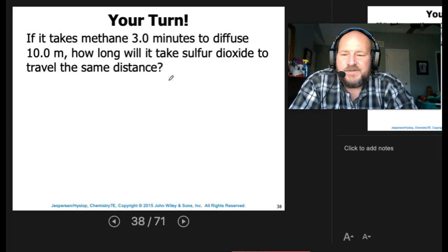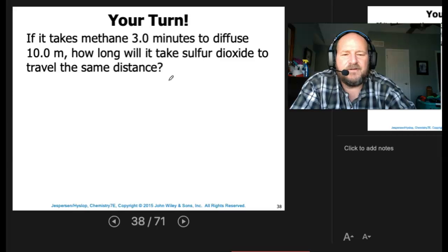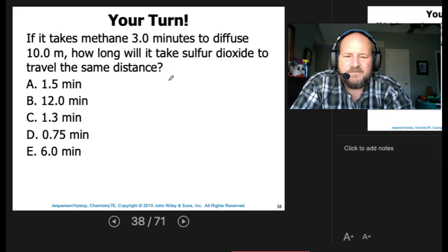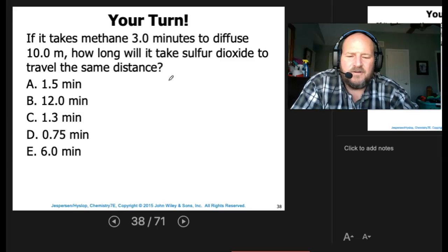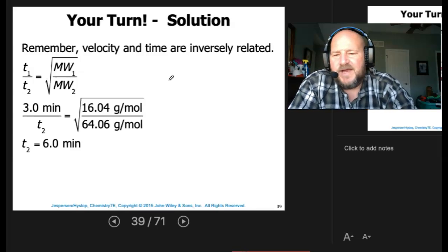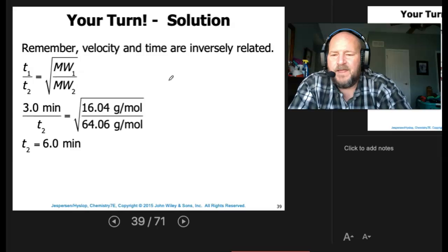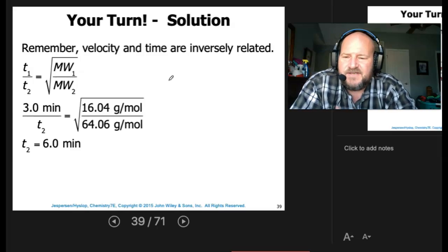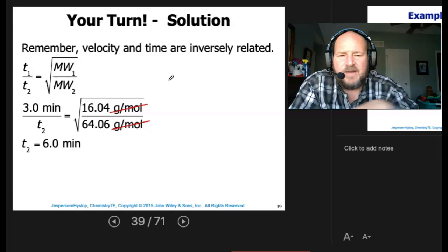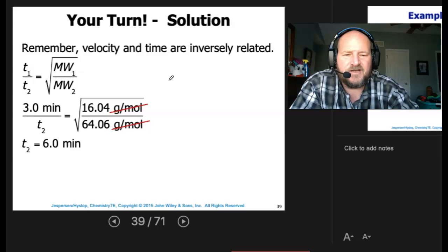If it takes methane three minutes to diffuse 10 meters, how long will it take sulfur dioxide to travel the same distance? Velocity and time are inversely related, so the square root of the molar mass of methane over the molar mass of SO2 equals T1 over T2. Three minutes over T2 equals the square root of 16.04 divided by 64.06. Solving gives T2 equal to six minutes.